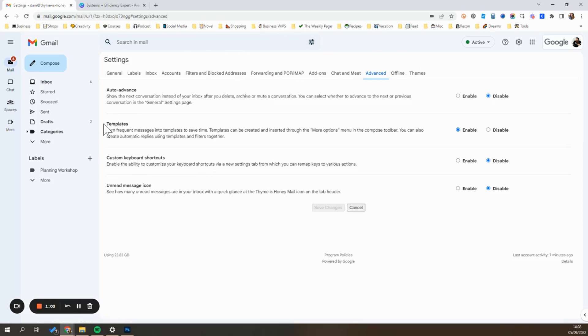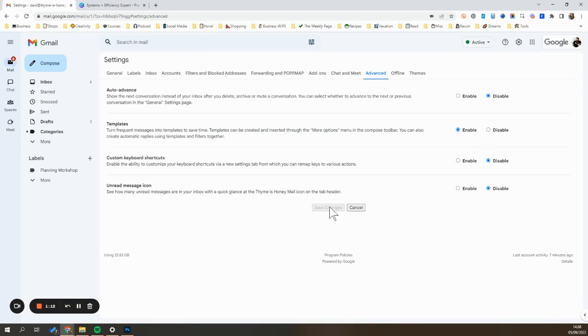And then underneath this, you're going to find a section called templates, and you just want to make sure this is clicked to enable. By default, it'll be disabled. So if that's the case, switch it over to enable and then hit save changes down here at the bottom, and then we'll return to the inbox.